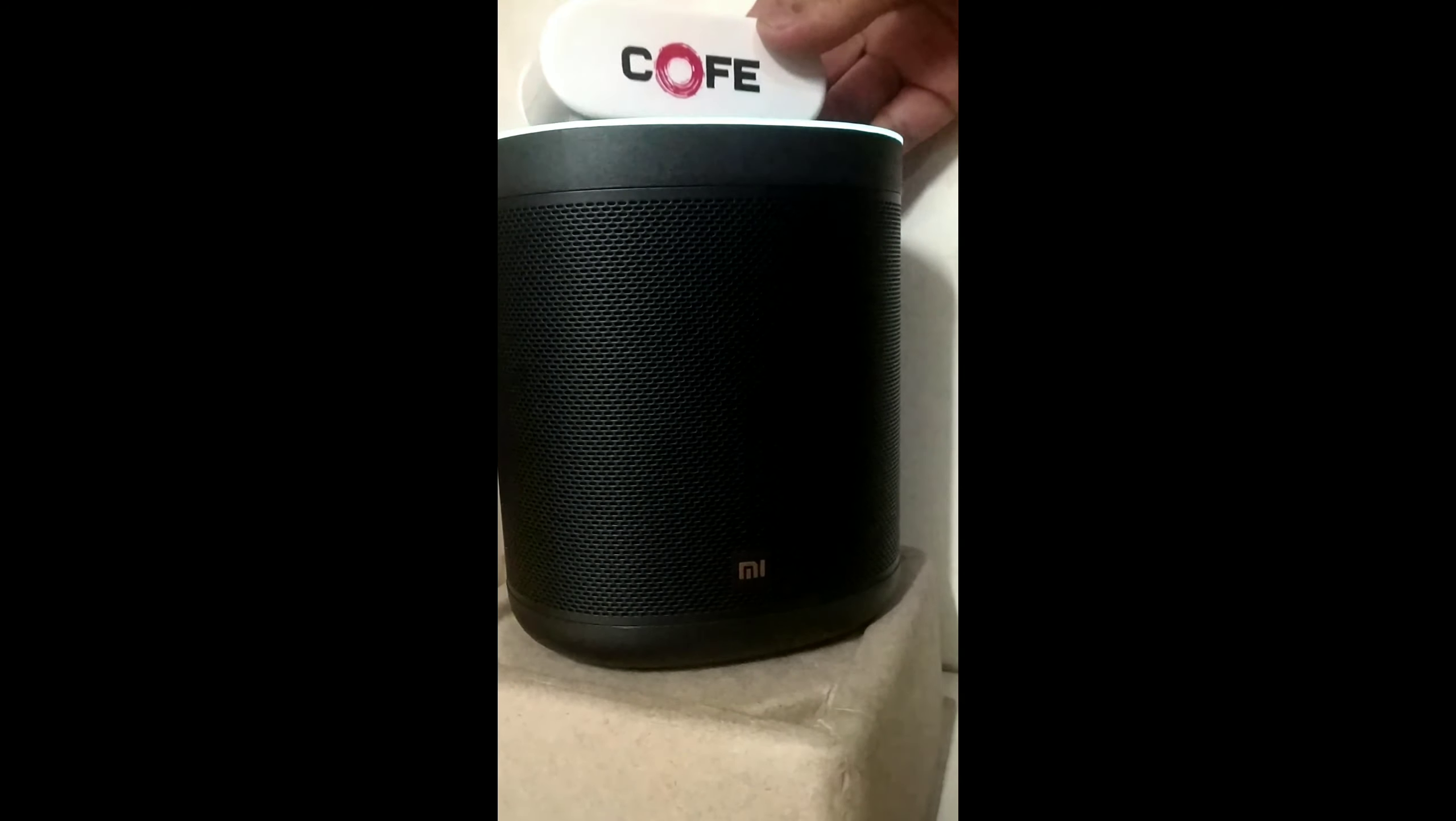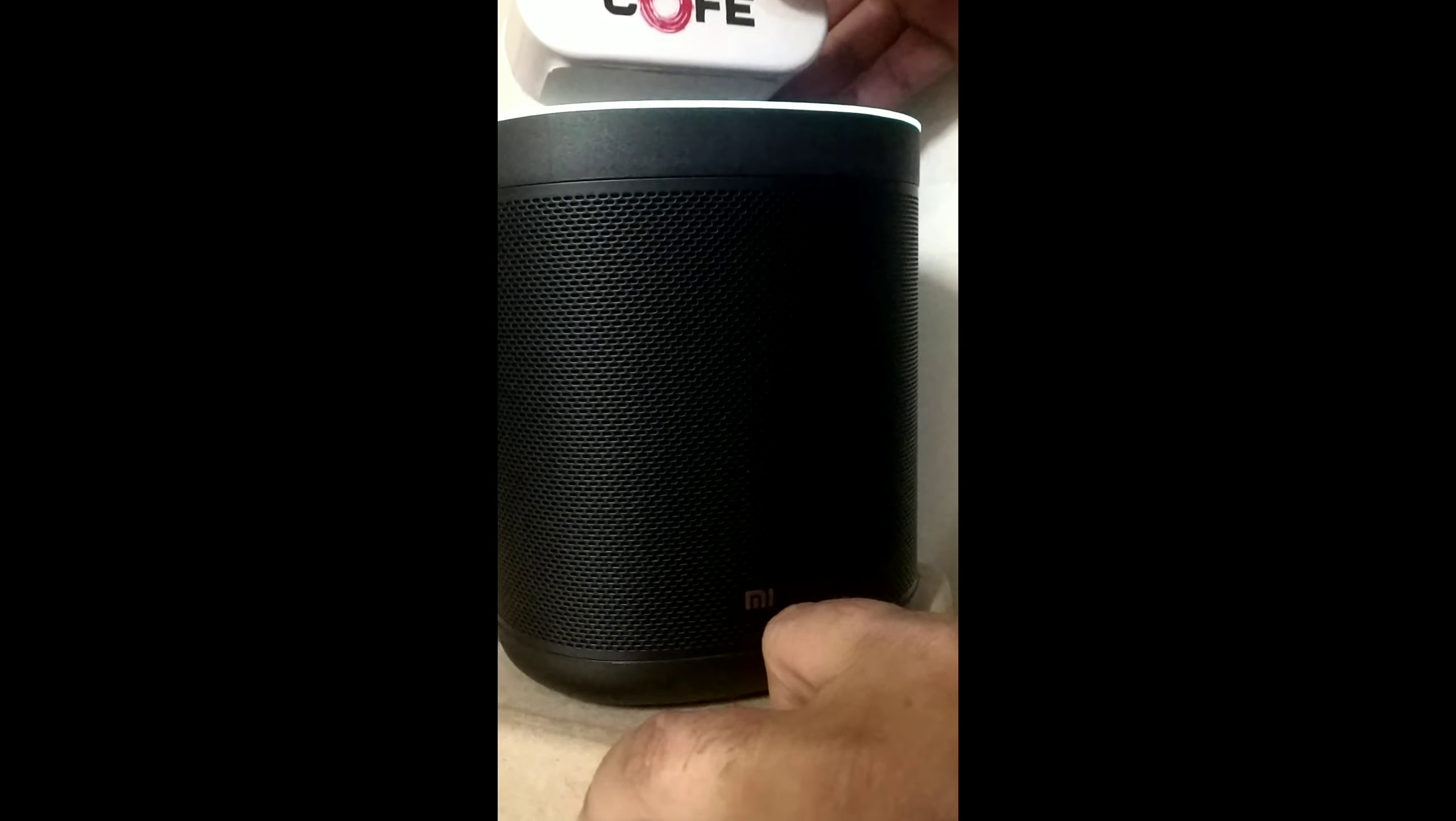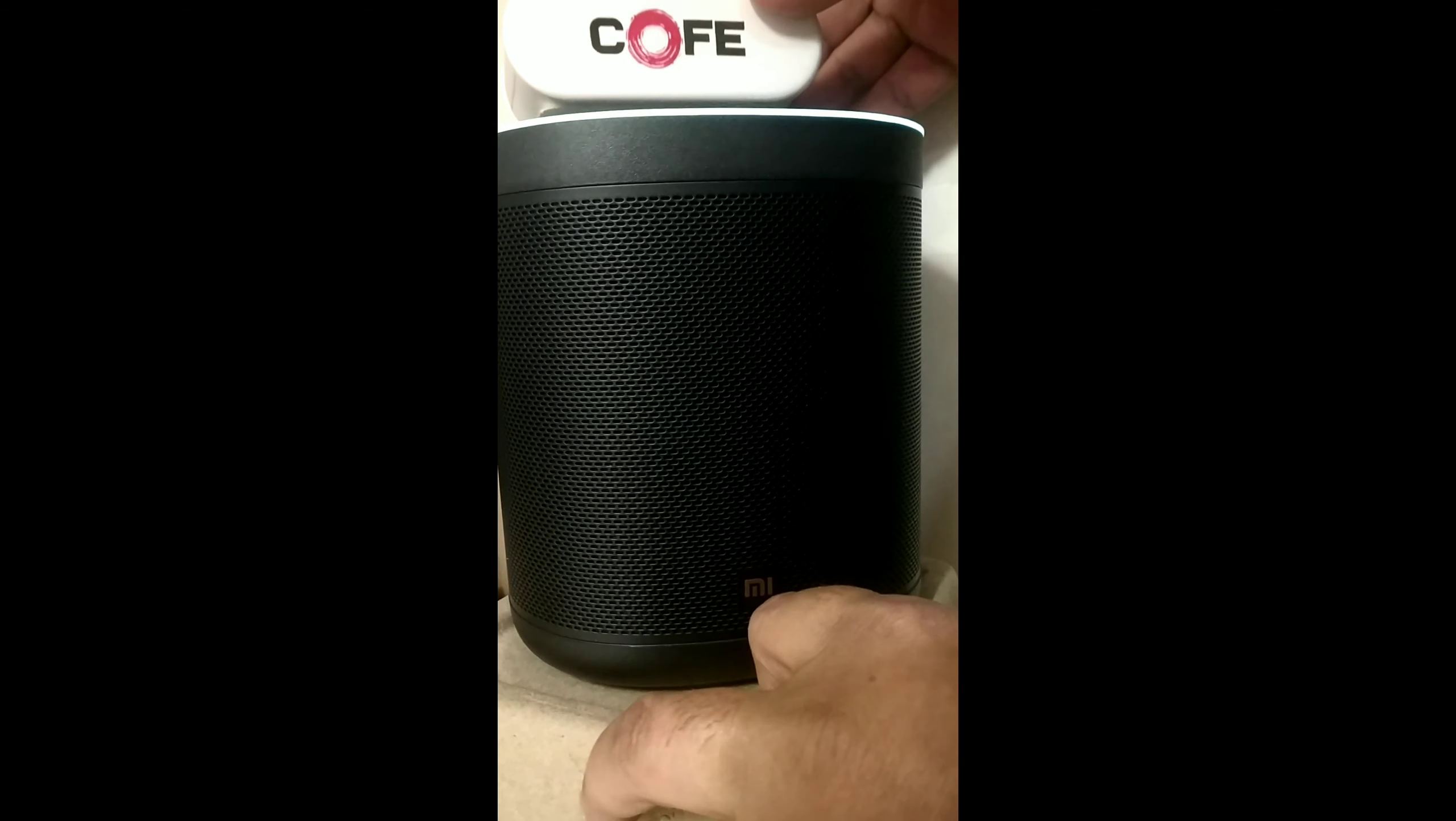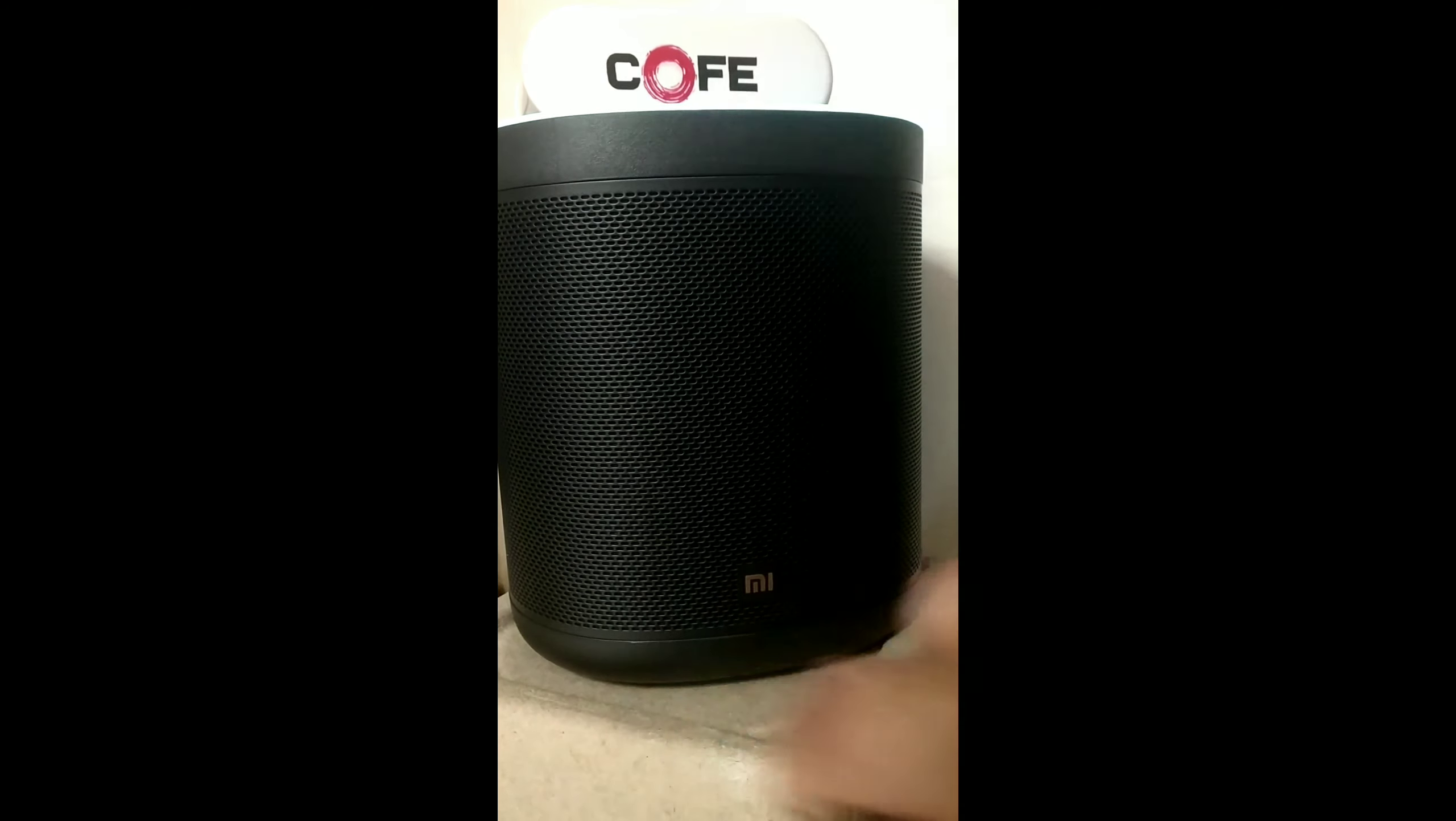Google Assistant: You can ask me questions and tell me to do things. To get started, download the Google Home app.